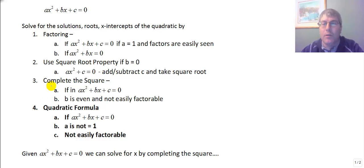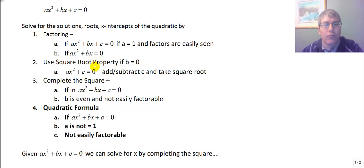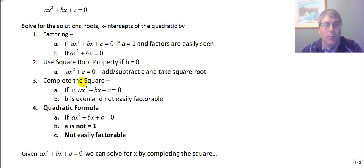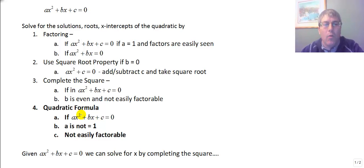We have also seen that you can complete the square — that is, make any quadratic in standard form into a perfect square trinomial, and then use the square root property. Completing the square is easiest if b is even and the equation is not easily factorable. And the final way to solve for the roots or x-intercepts or zeros of a quadratic is to use the quadratic formula.